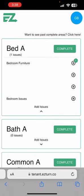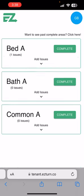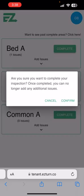Once I'm done in the Bed A space with all the issues notated, I will see indicators pop up on the plus signs. So once I know I am done, I will go ahead and say I am good on Bed A and hit complete.